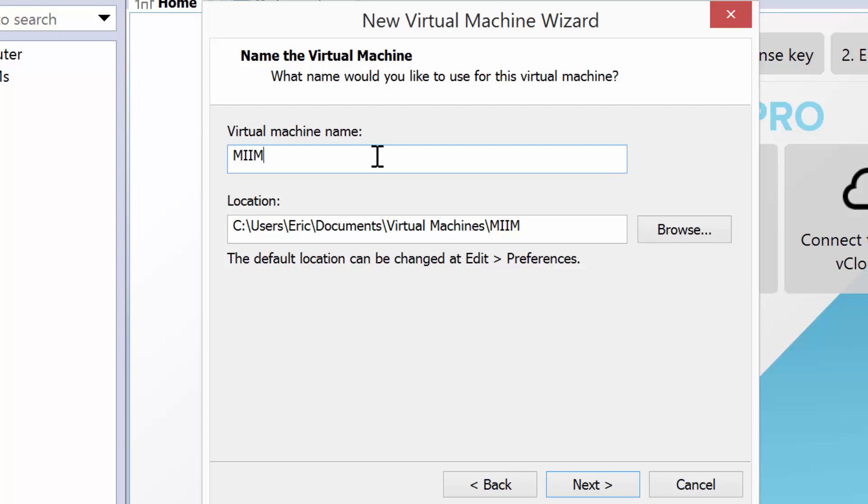as in Master It in Minutes, and it's going to be a desktop version, or I can say laptop, LPT, laptop version 0001.